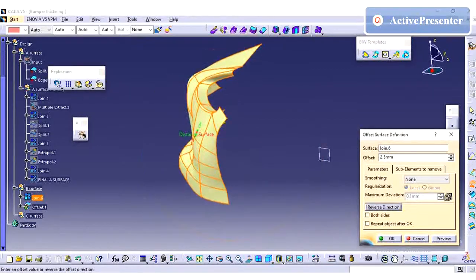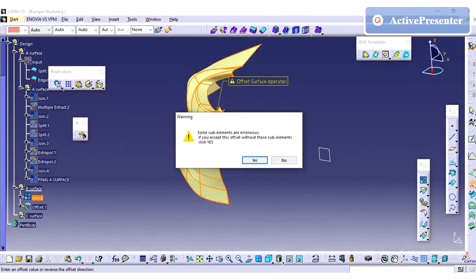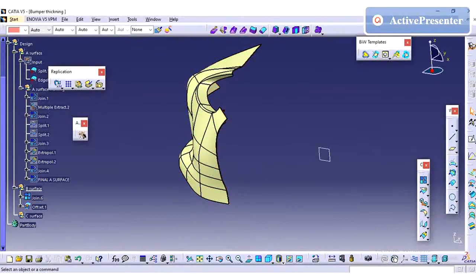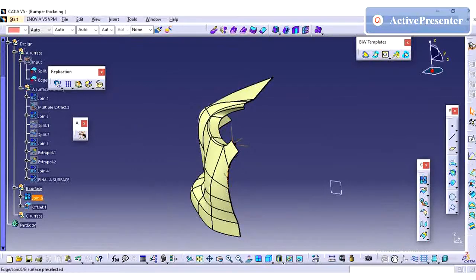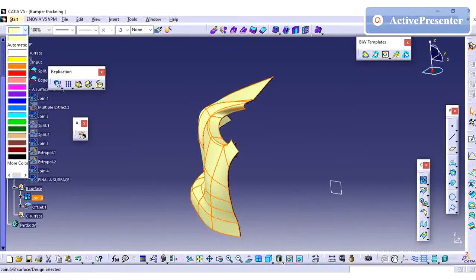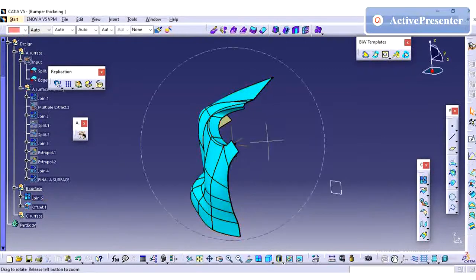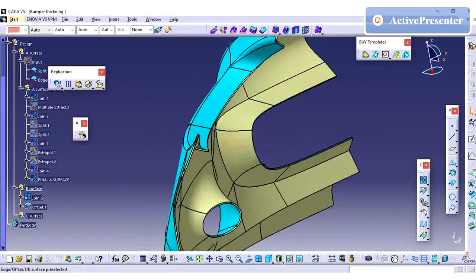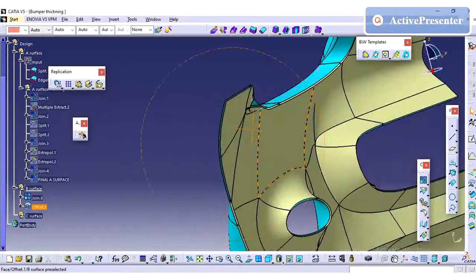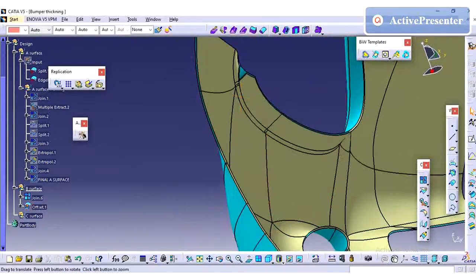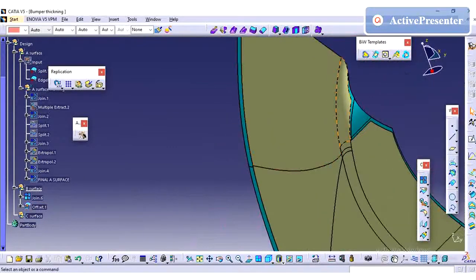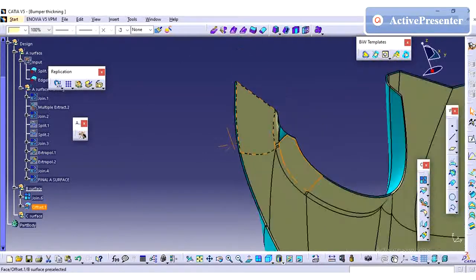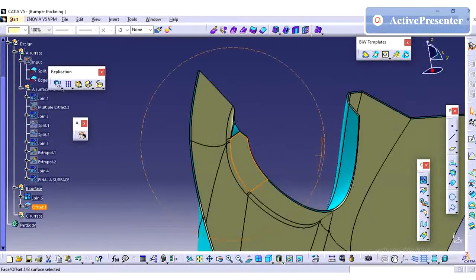I am offsetting the A surface with 2.5mm. I am just cross checking if I can see any issues or not. Once it is offset, wherever it is possible it is showing, wherever it is having issue it will highlight. I am just changing the color to see the visibility. So here we have an issue, so this one we need to work locally.